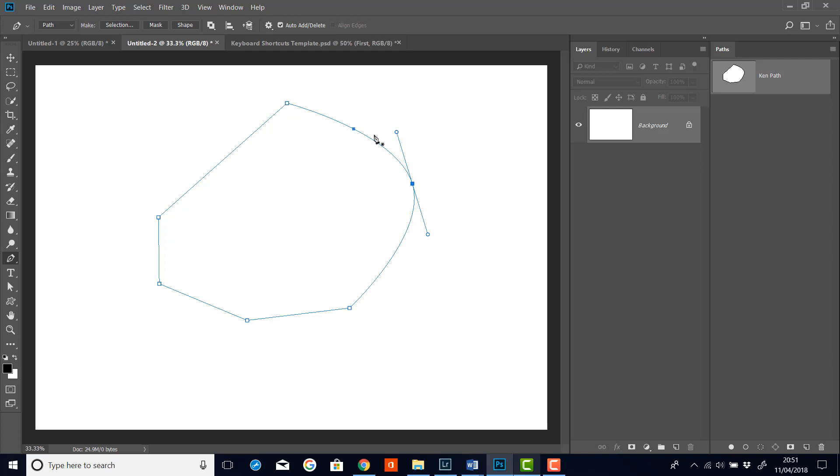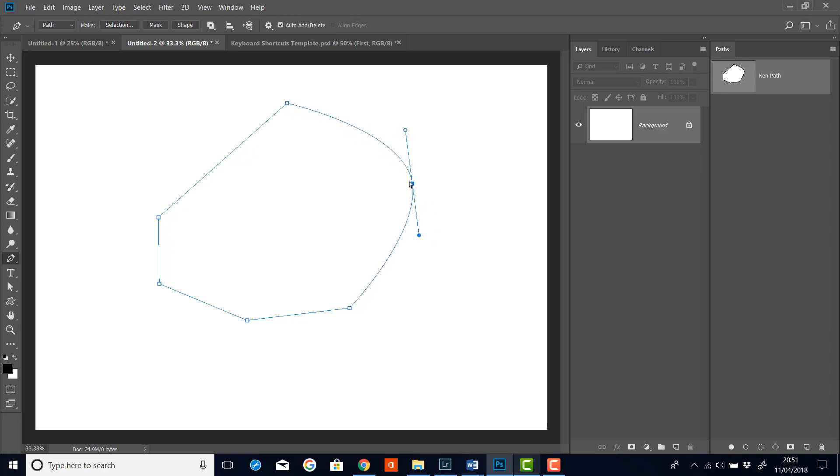you'll see that it's now got a bend to it. And I can change the actual angle of this bend by moving these control points or moving the point itself.